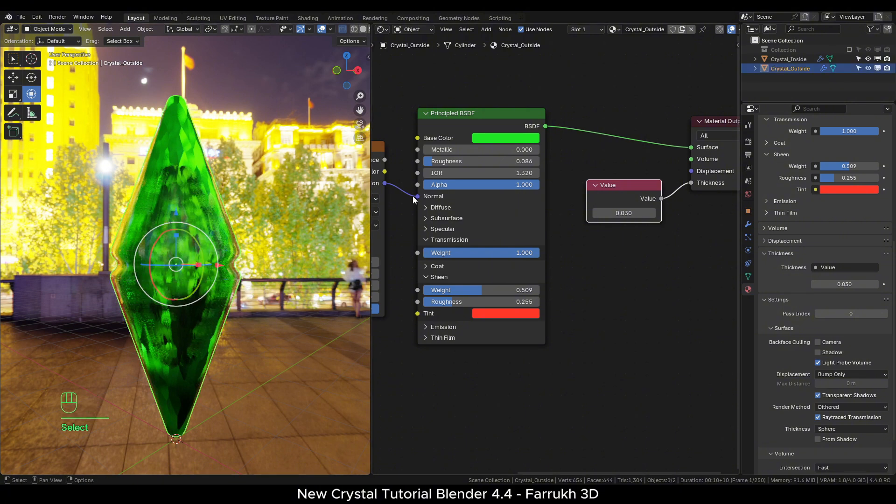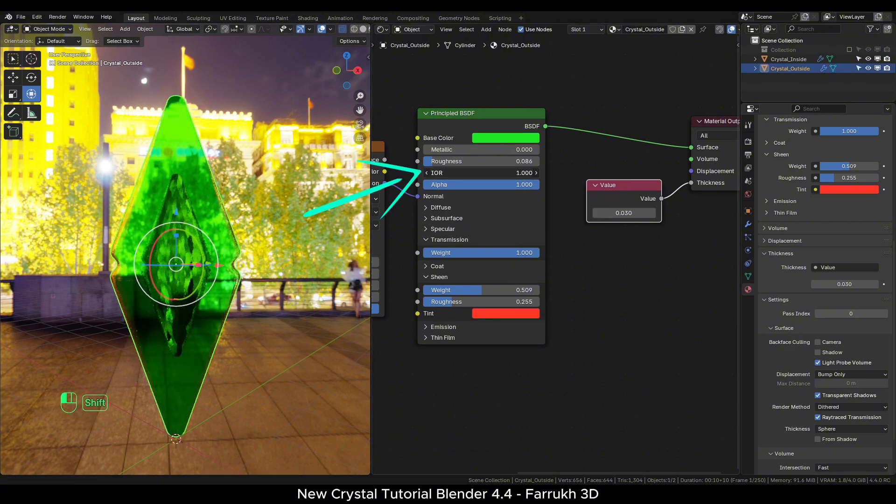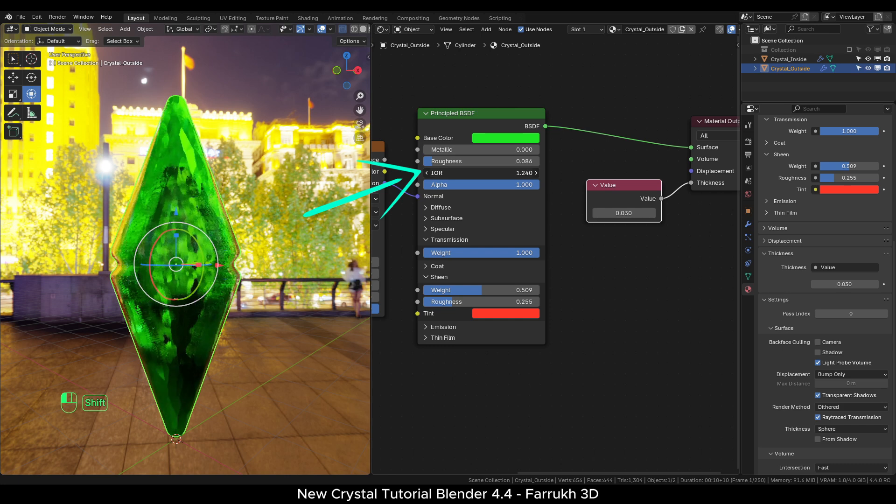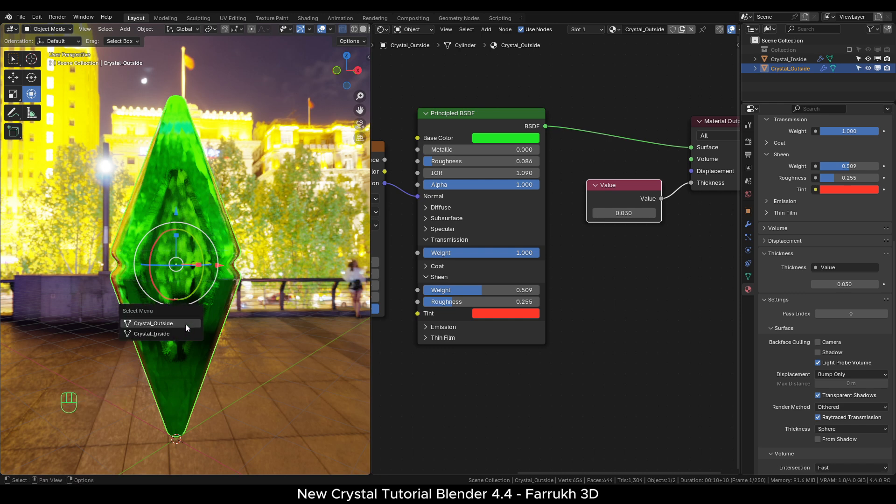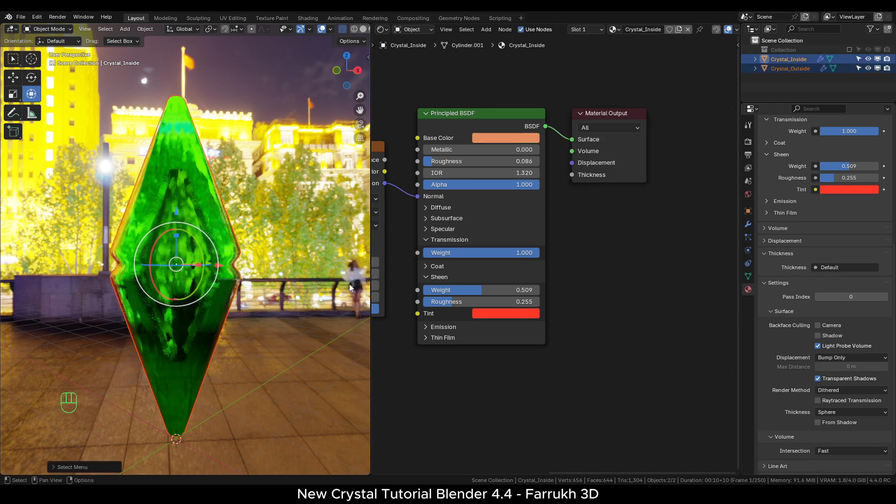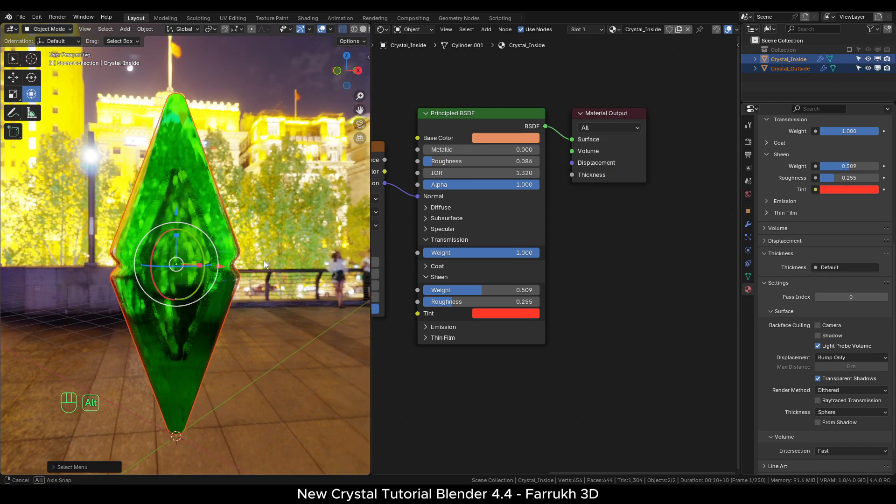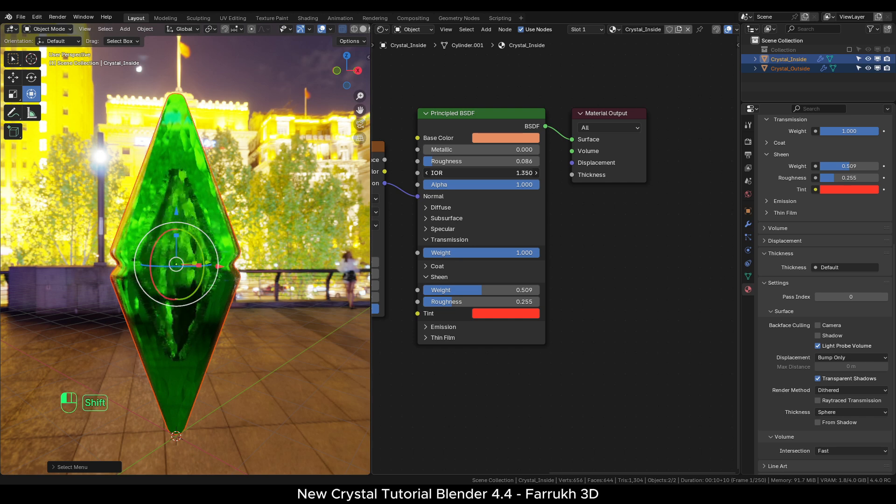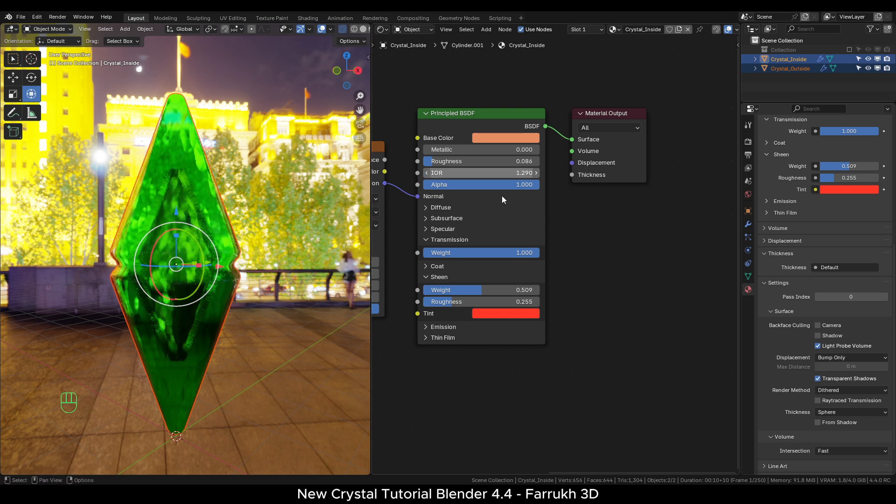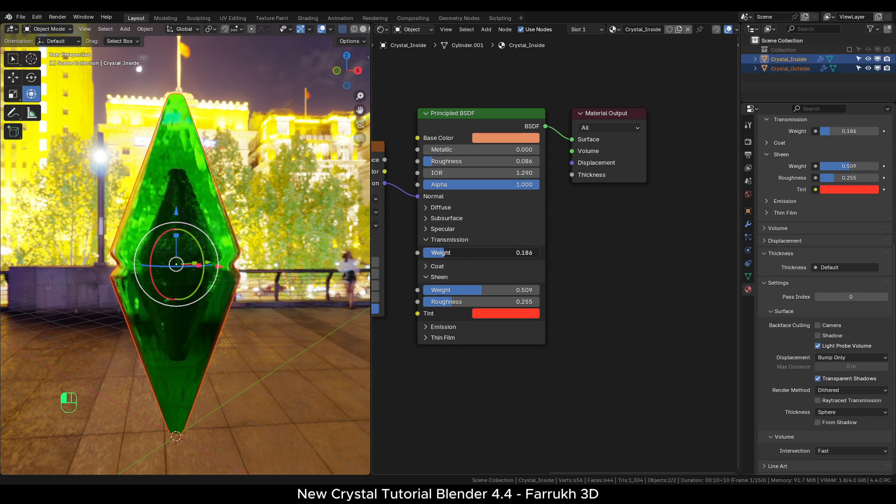In the outer crystal, change the index of refraction to see how it affects the overall look. In the same way, you can also change the refraction value of the inner crystal. Change the other settings like transmission, emission values to see how it looks.